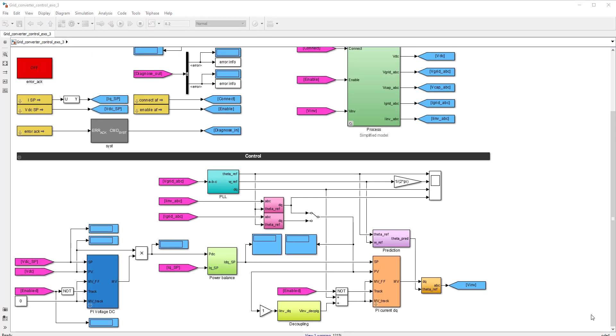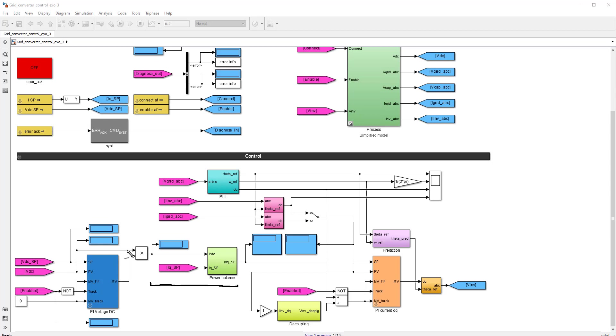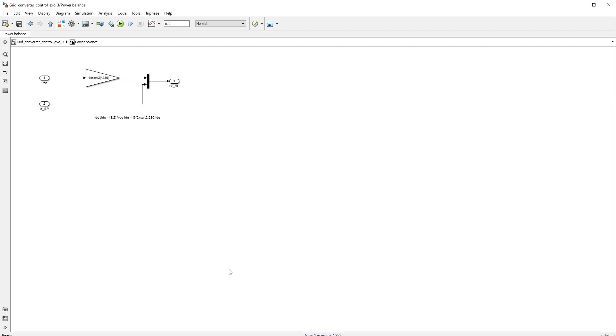So what you have over here is the construction of the DQ components of the current setpoint. And this is done using this power balance. So the D component is simply the DC power. You see that this is the DC current times the DC voltage. So you have the DC power. And if you look inside, we simply divide by 230 square roots of two. So this is the V grid D component.